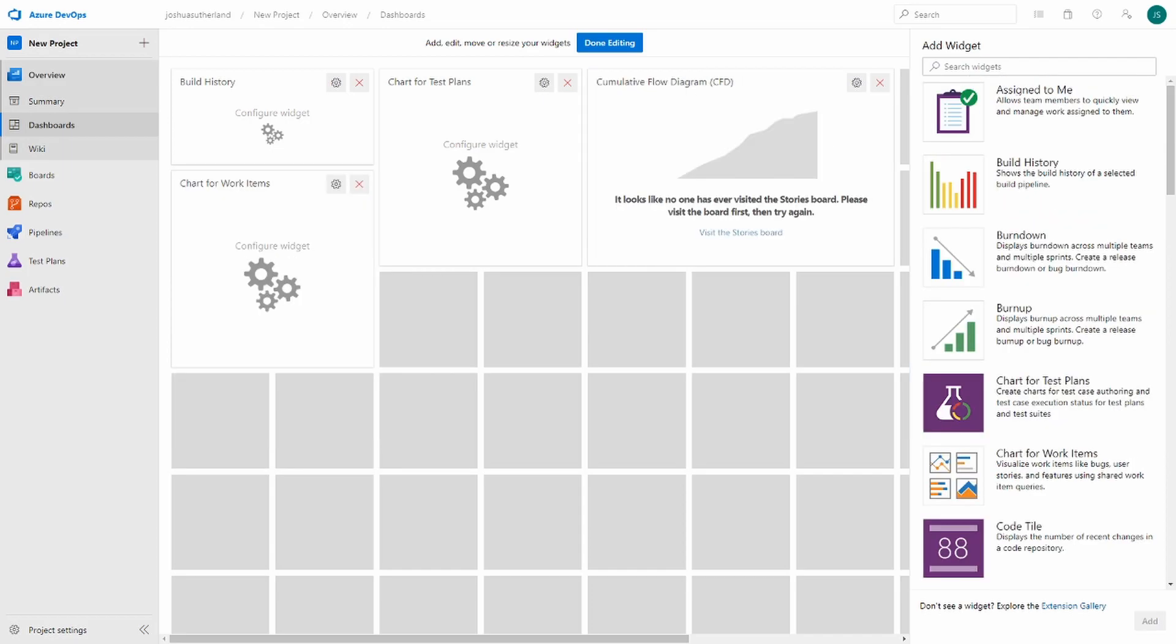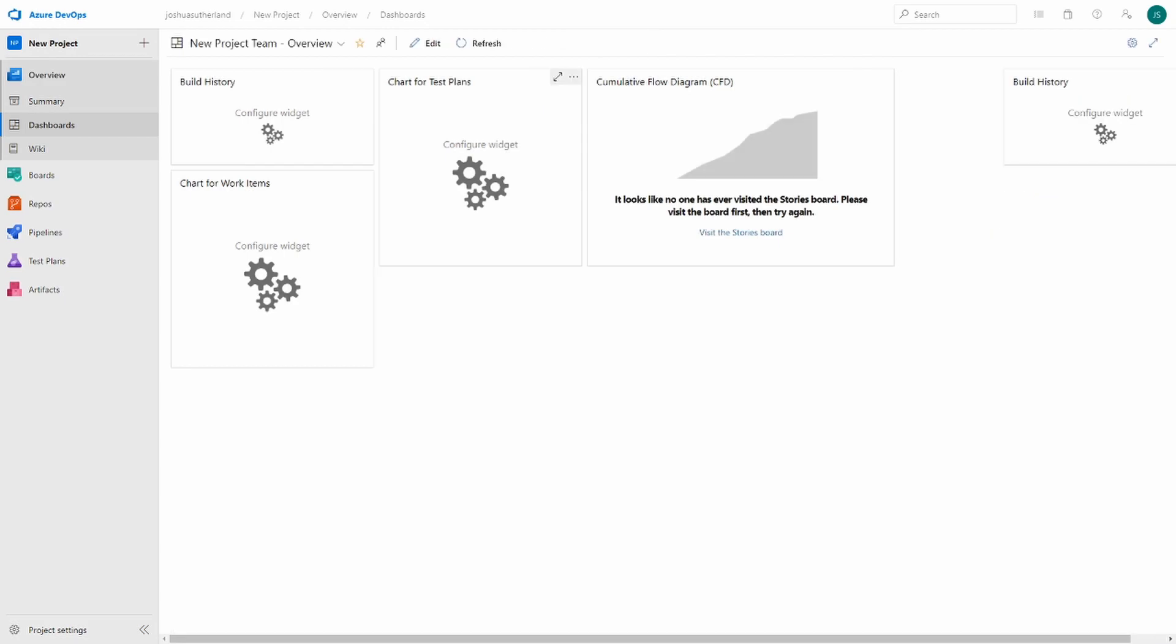We'll go ahead and reorder these so that they look nicer. We can go ahead and configure these now, but again, they won't show anything since there's nothing in the project yet. So let's move on to the wiki.